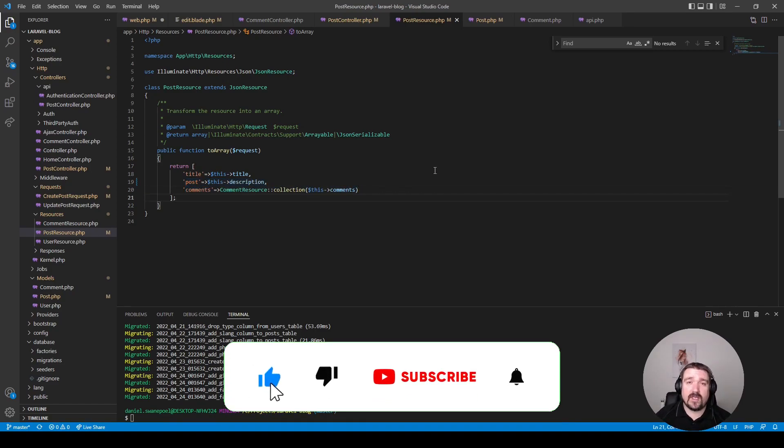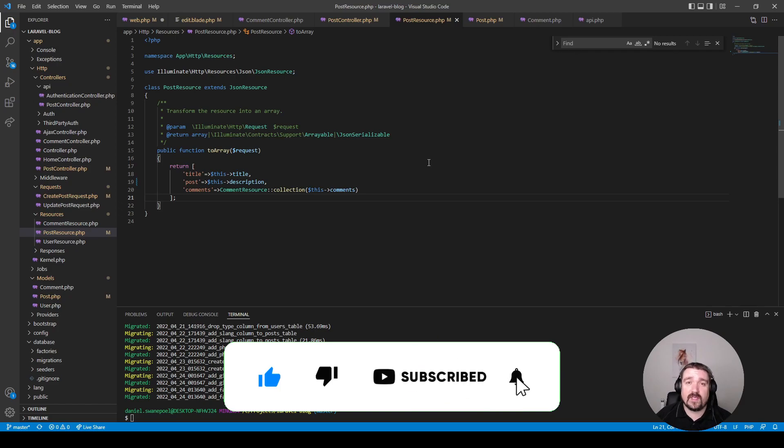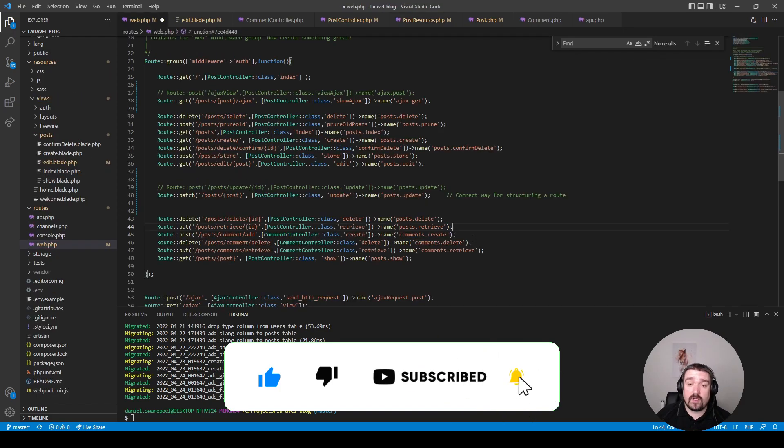Okay, before we move on to the last section, please remember to like, subscribe, and turn on the notifications.